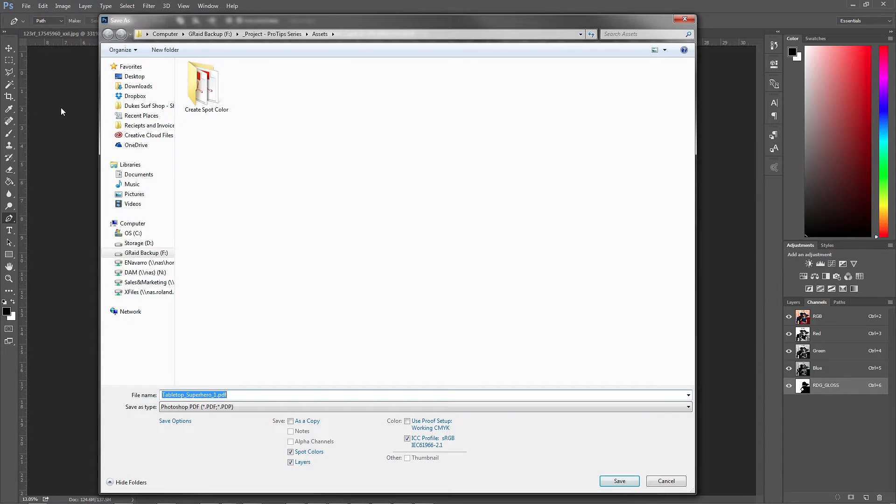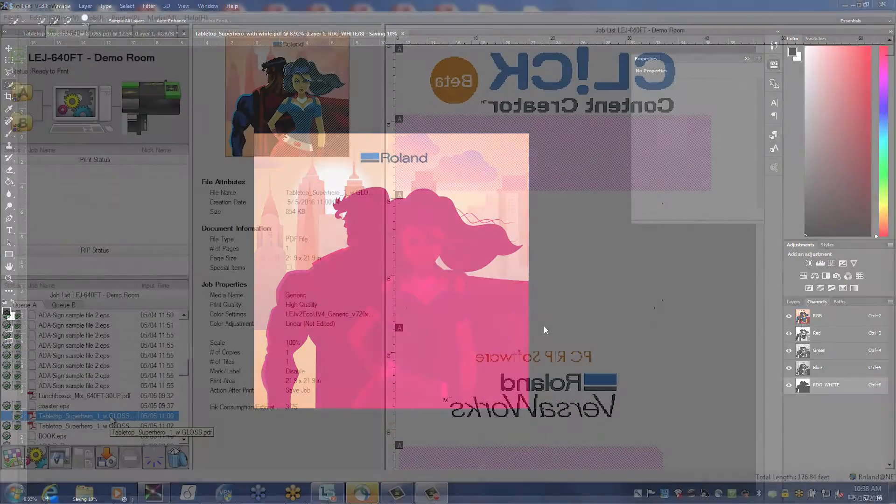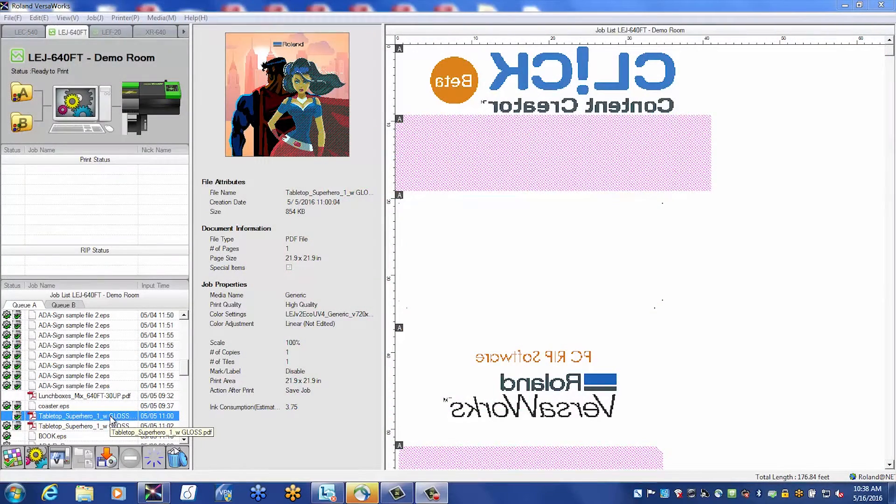Save your file as a high-quality print PDF. Then import your file into Roland VersaWorks or VersaWorks Jewel.